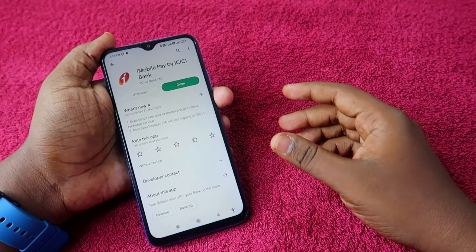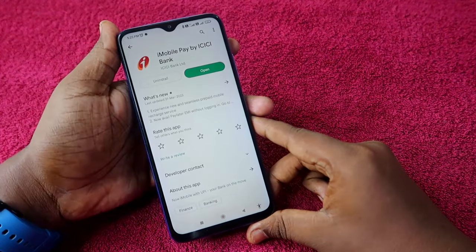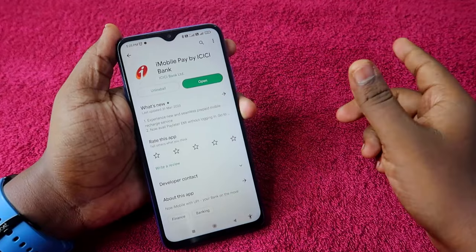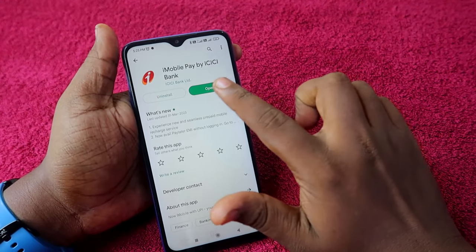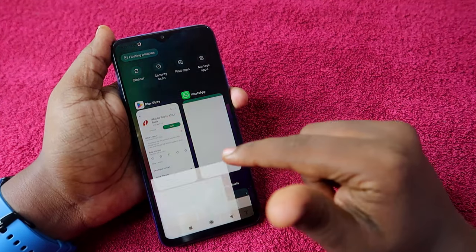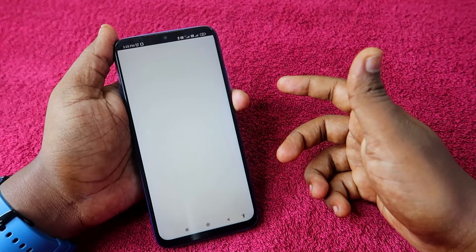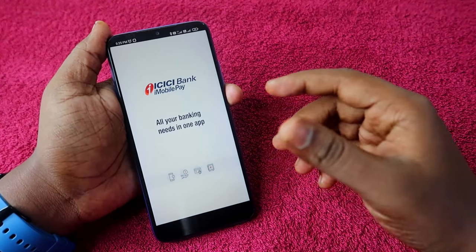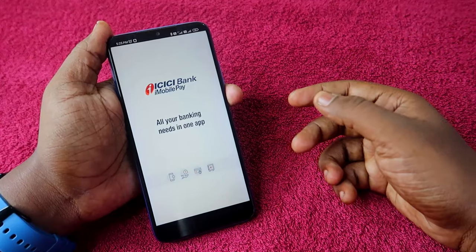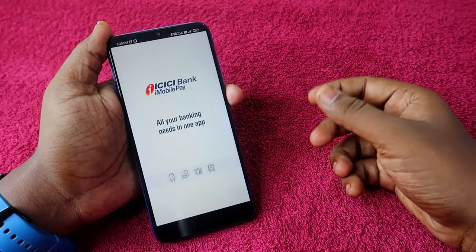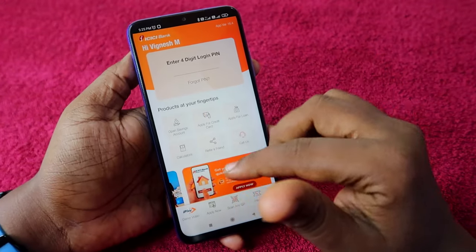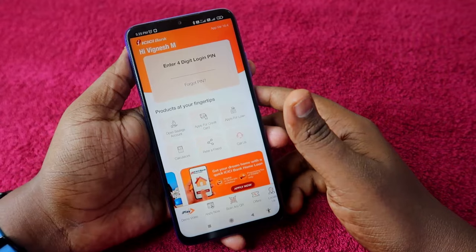If you are using an ICICI credit card, you can easily generate a PIN. You just have to install the iMobile Pay app by ICICI Bank. Once installed, open the app and complete the initial registration process by entering your registered mobile number and completing the OTP process.